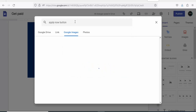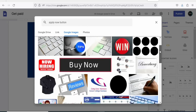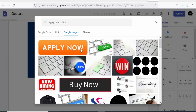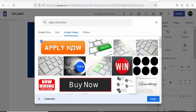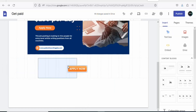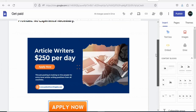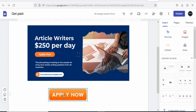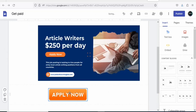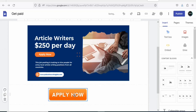Once you search, there are a lot of different images to choose from — buy now, apply now, and others. Select the first image, click Insert, and it has been inserted. Drag it and place it at the center. Once you have your Apply Now button, the next step is to insert your affiliate link into it so that when people click on it, they are directed to the product.